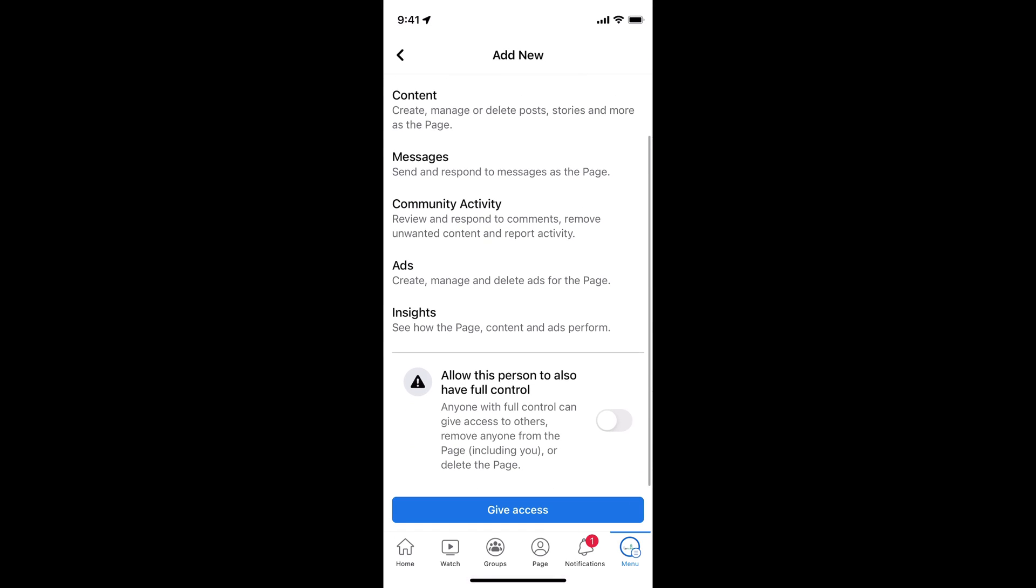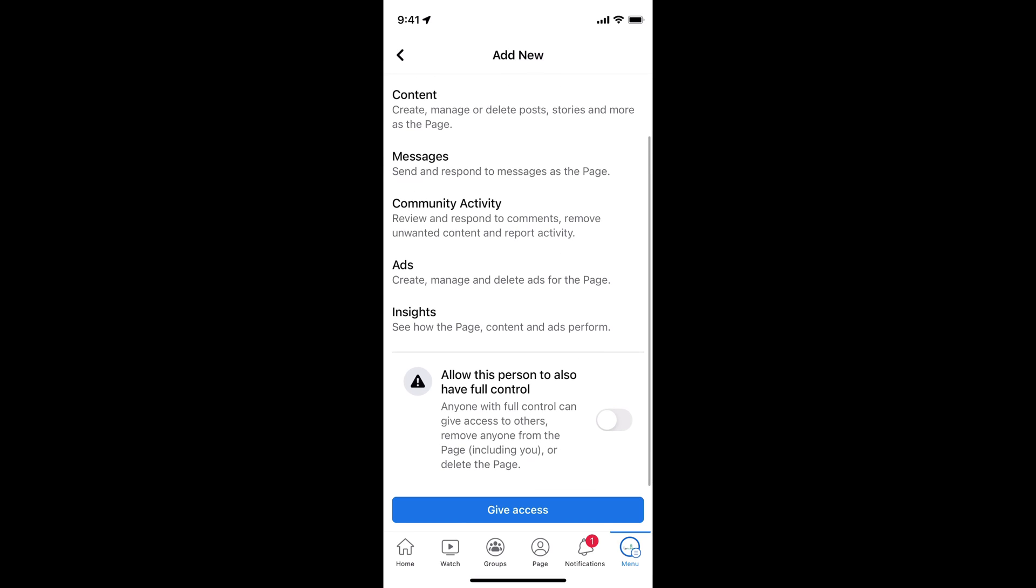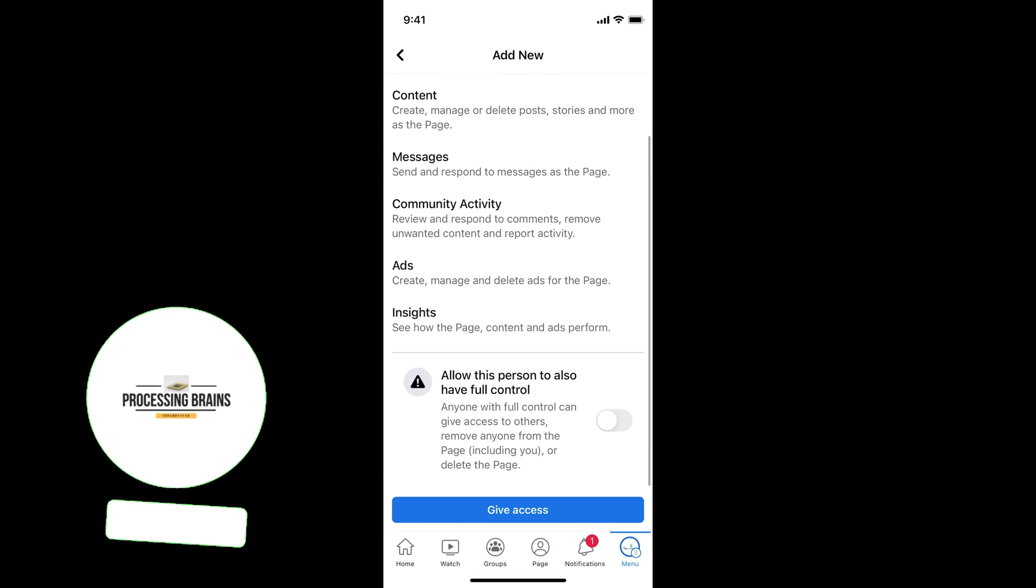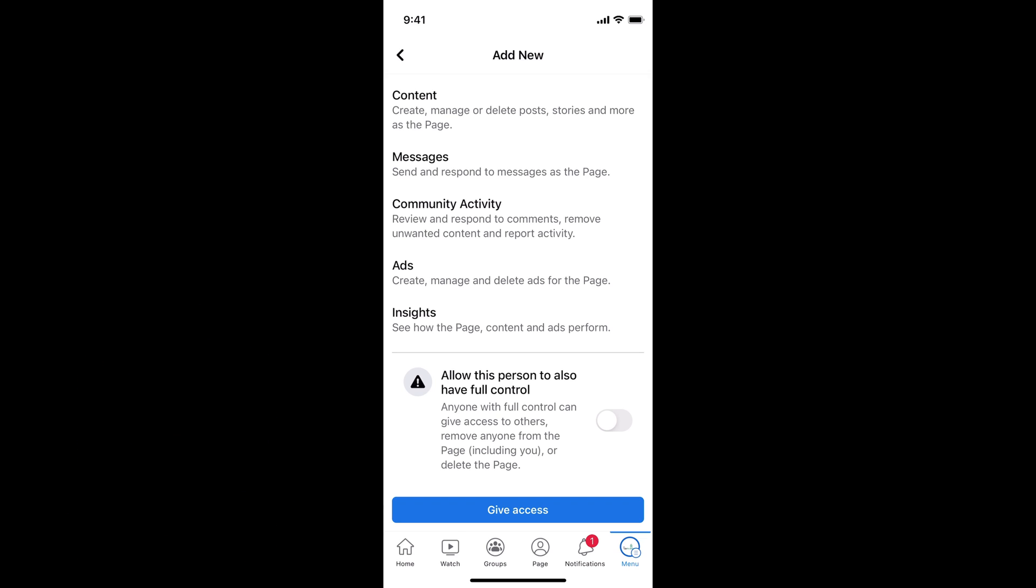Now it says the person would have these access: content, messages, community, etc. And you can also allow that person to have full access. That totally depends upon you.